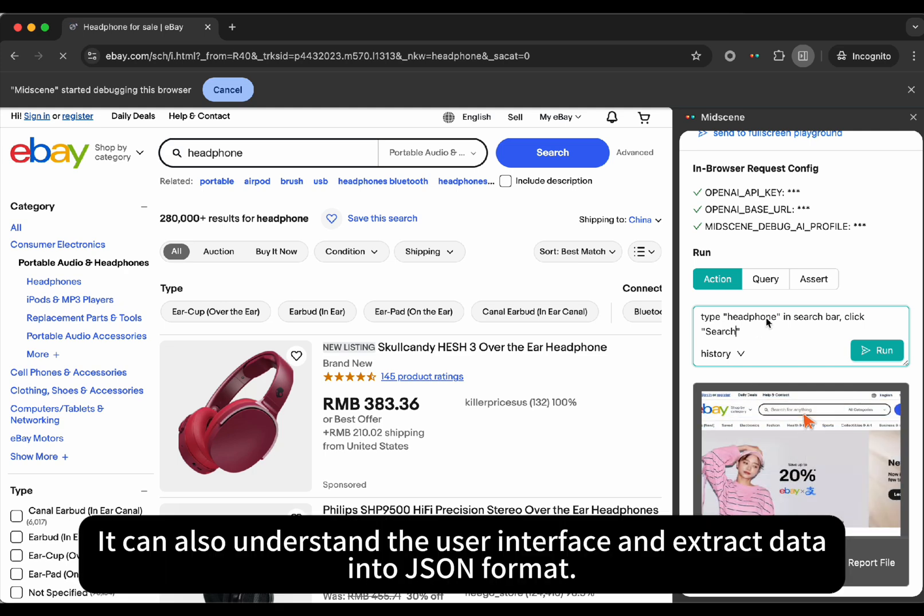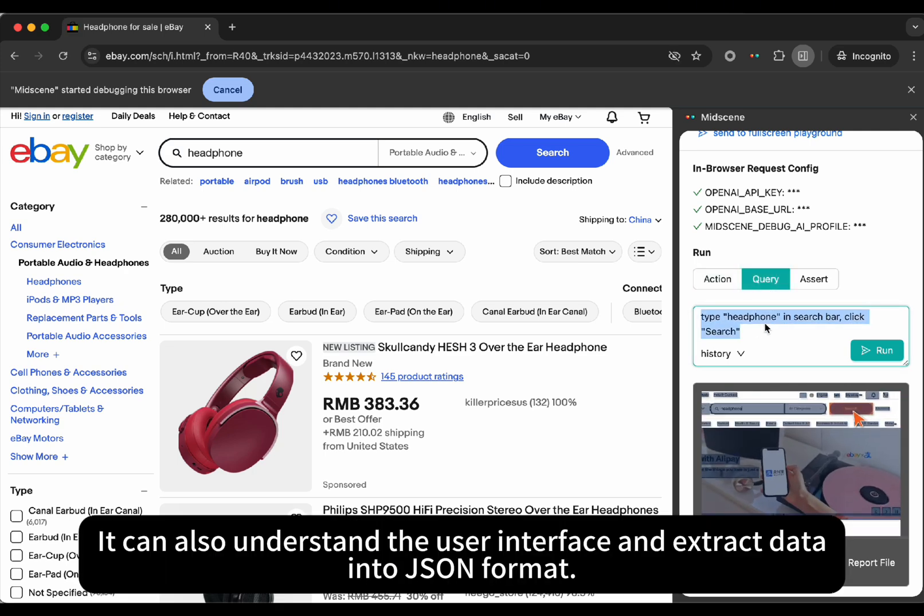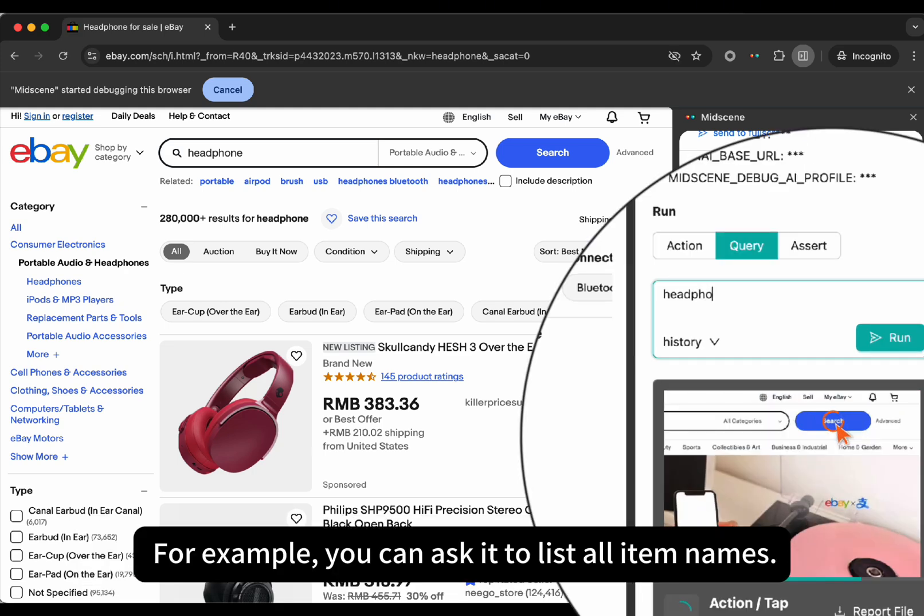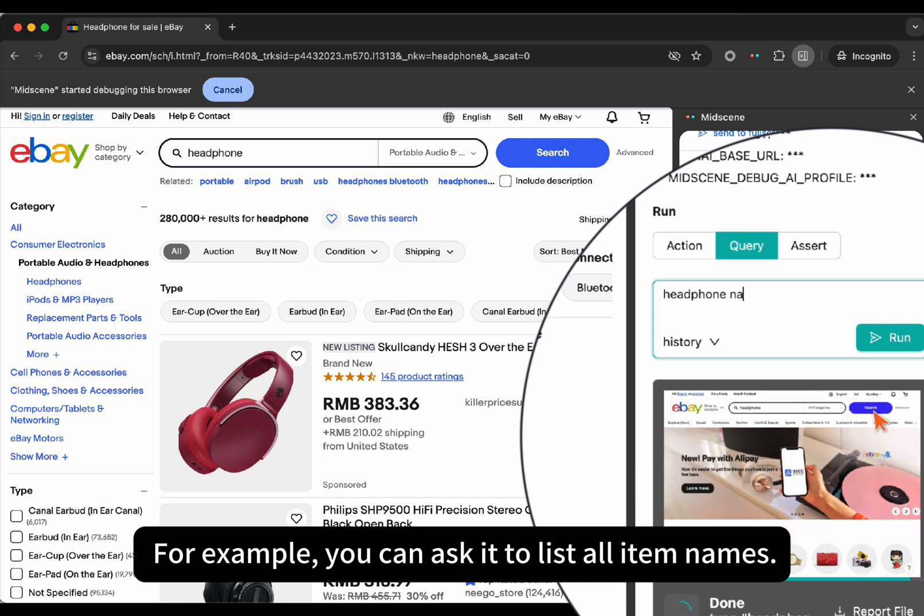You can also understand the user interface and extract data into JSON. For example, you can ask to list all item names.